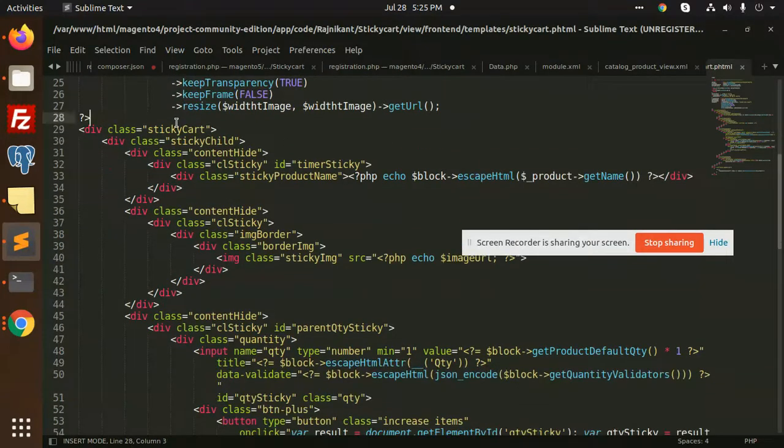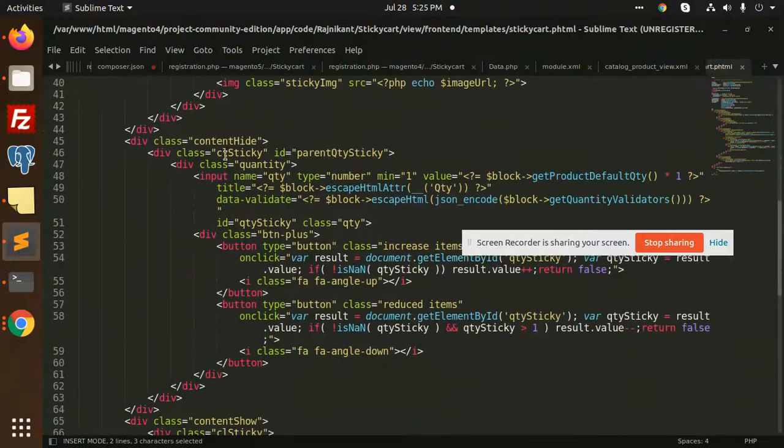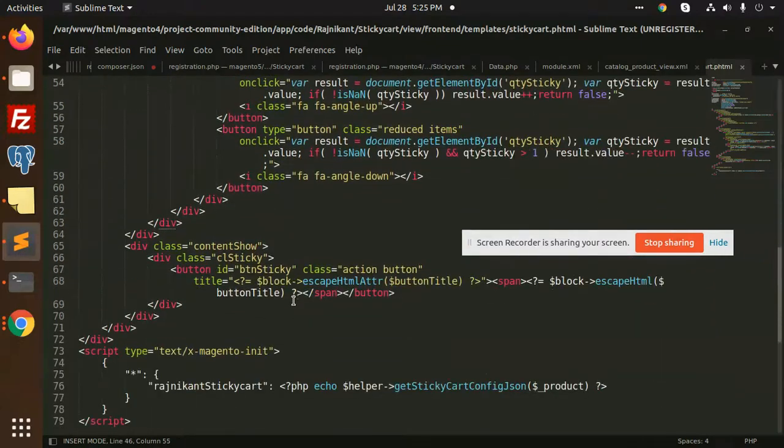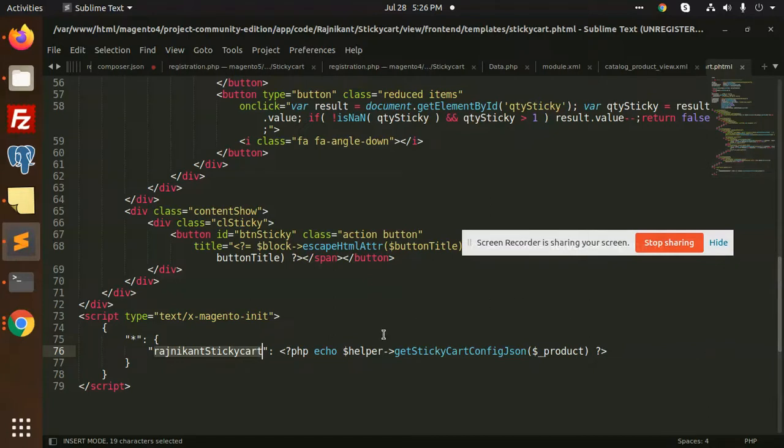After template file adding, we will go, we use this template file here. Here sticky add to cart where we have designed the full HTML part. Here we can see that we have an image part and the sticky cart button, and you can see that all the classes are over here.